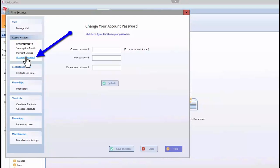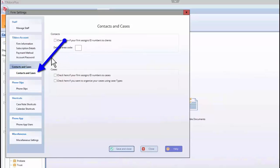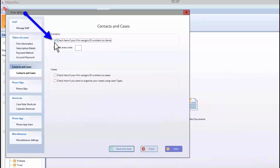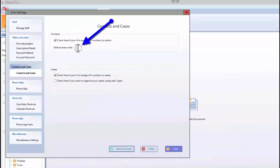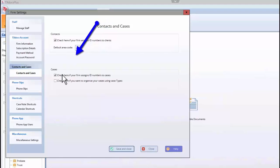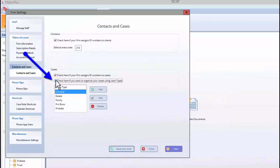On the Contacts and Cases tab, you have a couple of options regarding client and case entry. If you use ID numbers to reference clients and cases, you can check the appropriate box to add an extra entry blank to the client and case entry window. You can also set a default for the area code for phone numbers. Also, if you would like to be able to filter out cases by type using the Display filter at the top of the Contacts Manager, check the box and enter the different types of cases you handle. Then, you will be able to select a case type for each case you enter and filter through your cases by type in the Contacts Manager.